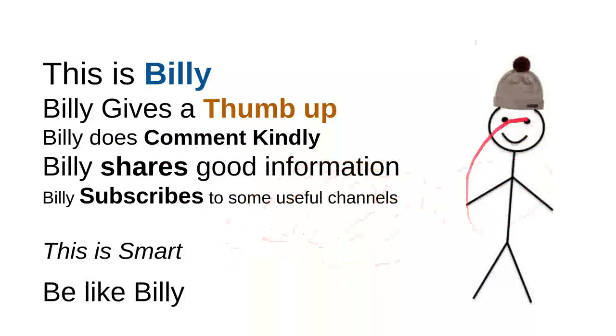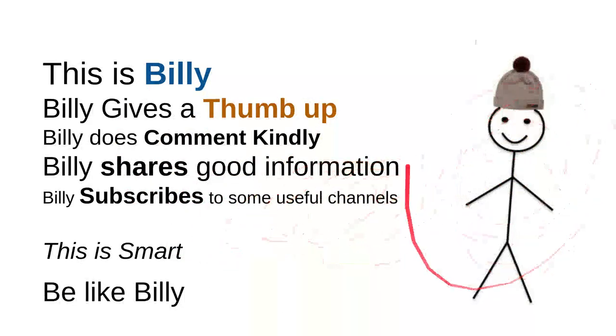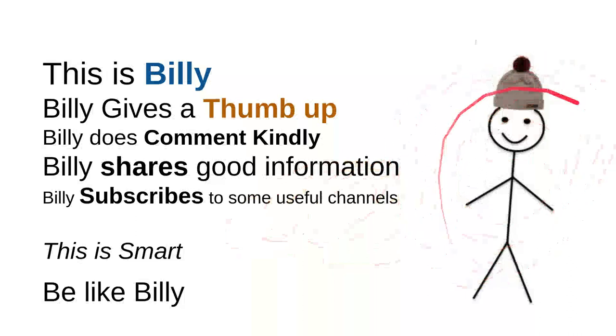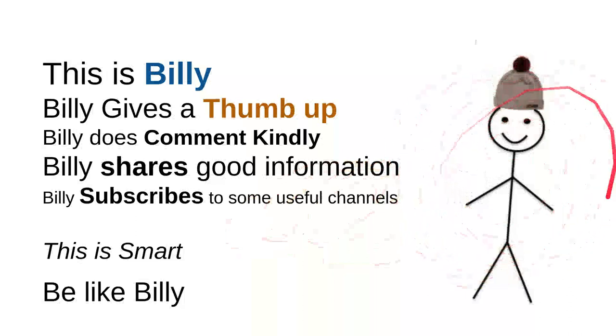So, be like Billy. Yeah, this is my friend Billy. Sweet, nice, smart and kind person. Be like Billy.